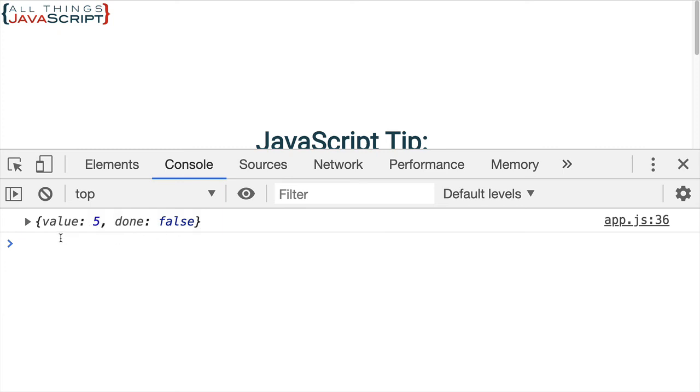So, here is the first results. We have the value five. Notice it's an object. We have the value five. Then we also have another property done and that set defaults. Basically, what this is telling us is it's not done with the array. There are still additional values.